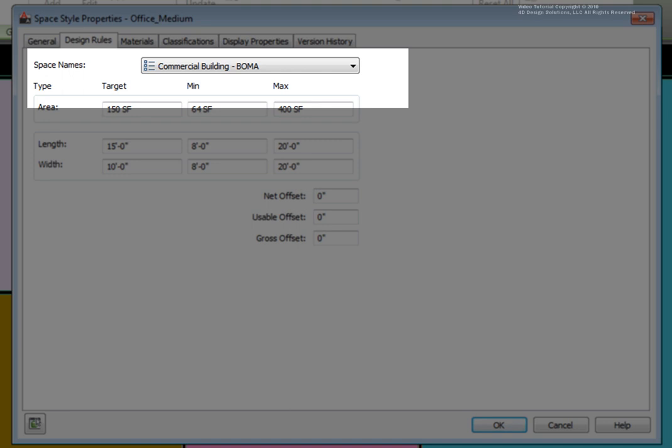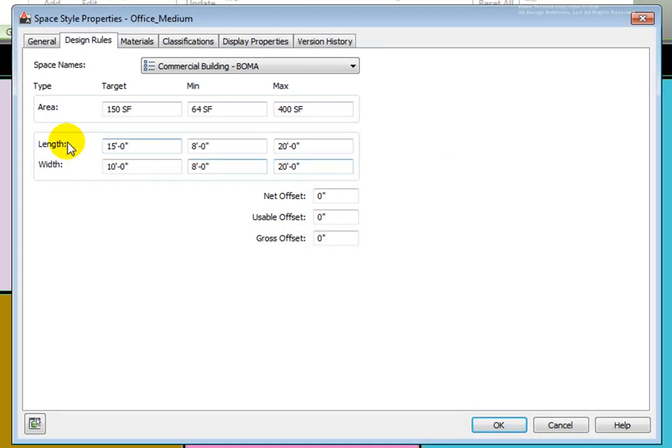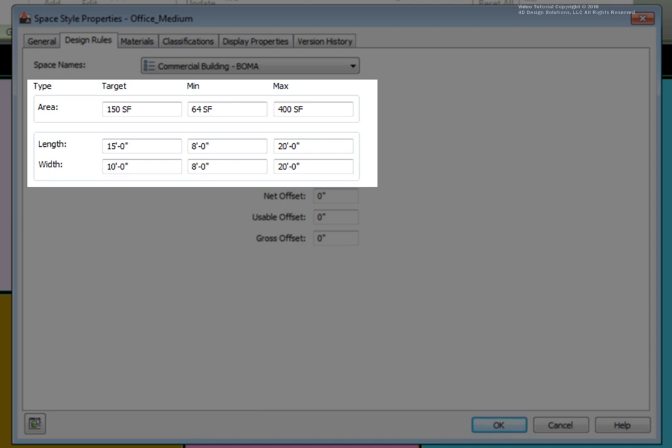The Area, Length, and Width variables have Target, Minimum, and Maximum values. You may define a Target Area, Length, and Width for spaces inserted with a specific style. This is helpful when you have upper and lower limits for a type of room that you want to insert. The Target Area, Length, and Width are used when you do not use a boundary to generate the space.